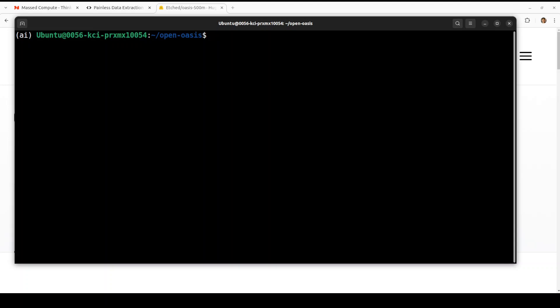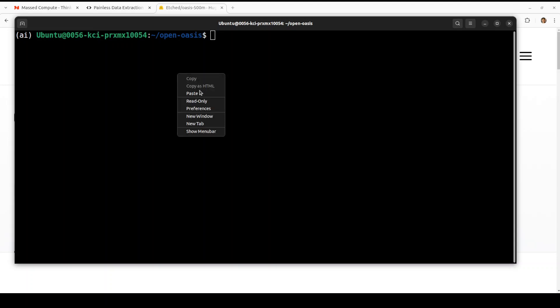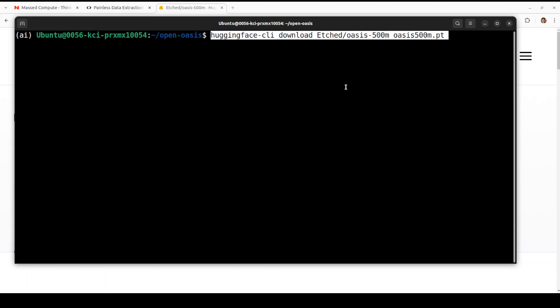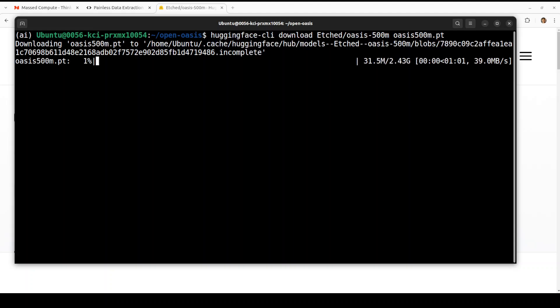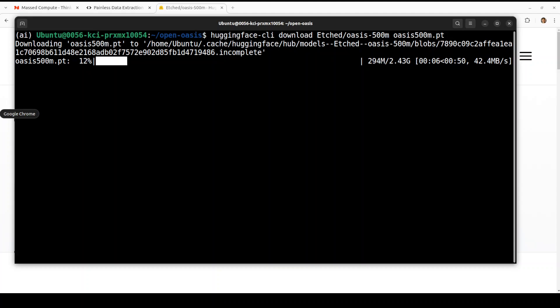Next up we need to download the models and there are two models. One is the diffusion transformer which is the actual model we need to download by just using this Hugging Face CLI. And you see that it is being downloaded, the size is very small, like 2.43 GB for a diffusion transformer model. So let's wait for it to get downloaded, it's in the PyTorch format.